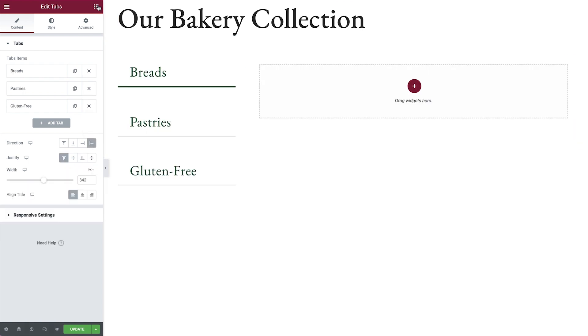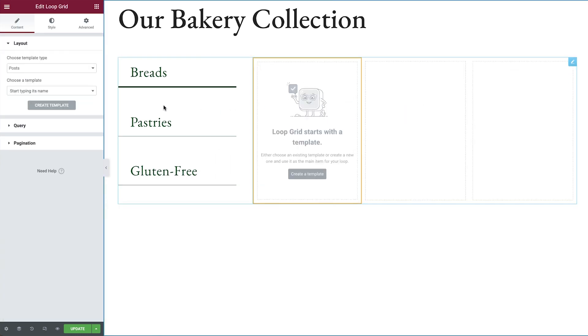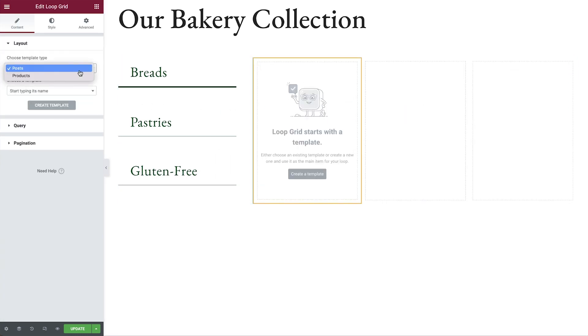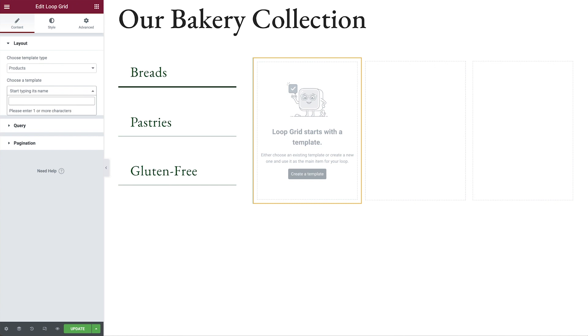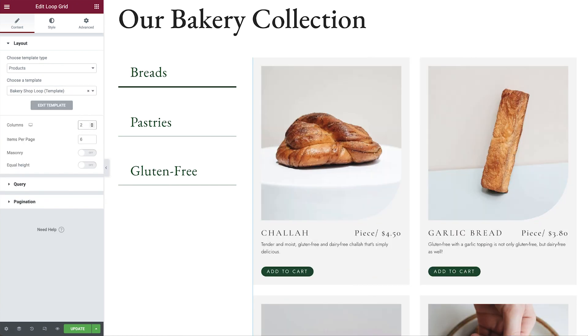In the first tab container, add the loop grid widget. Select the template type, in our case it's products. Choose a template or create one on the spot and adjust the number of columns to your liking.